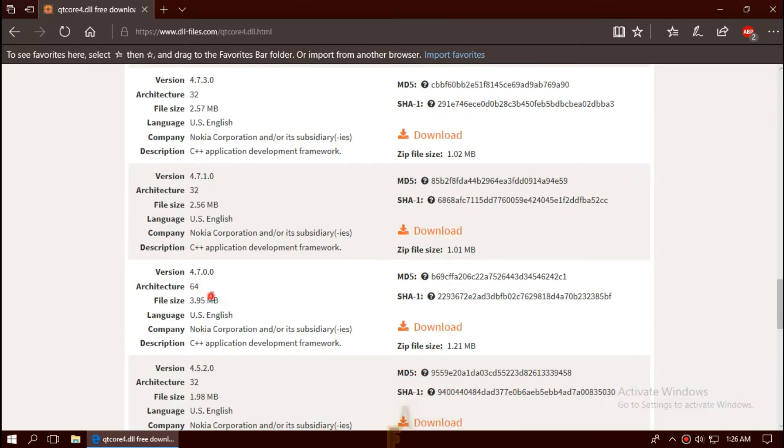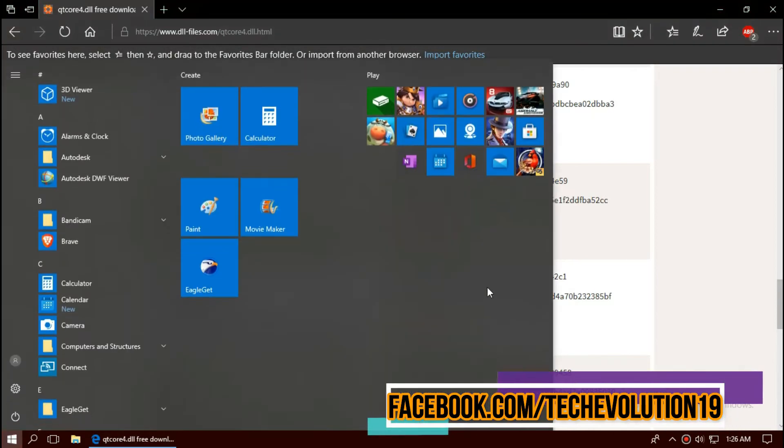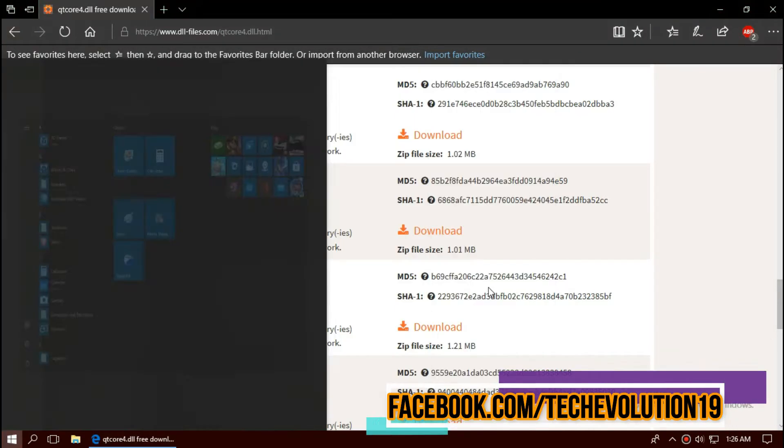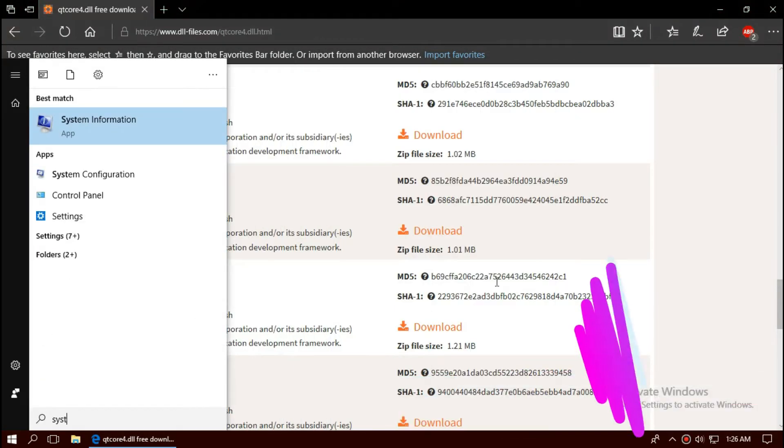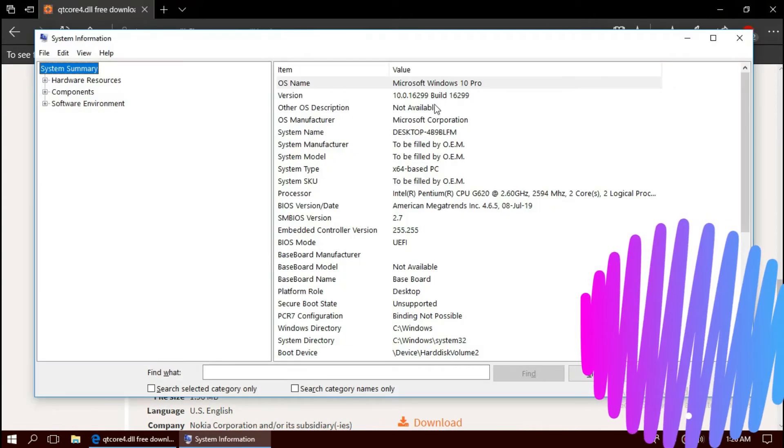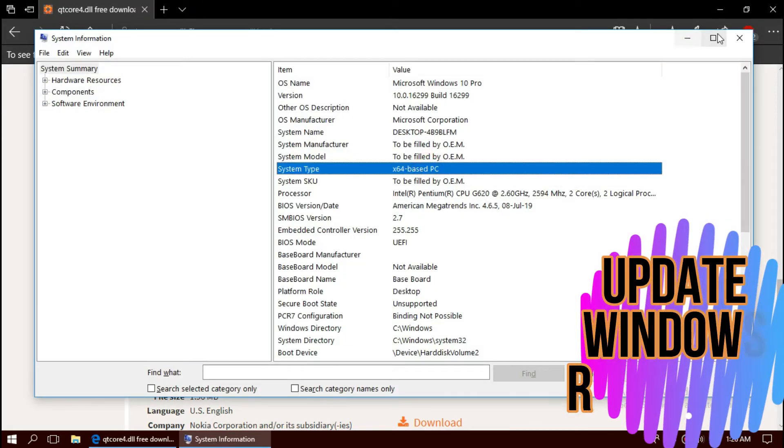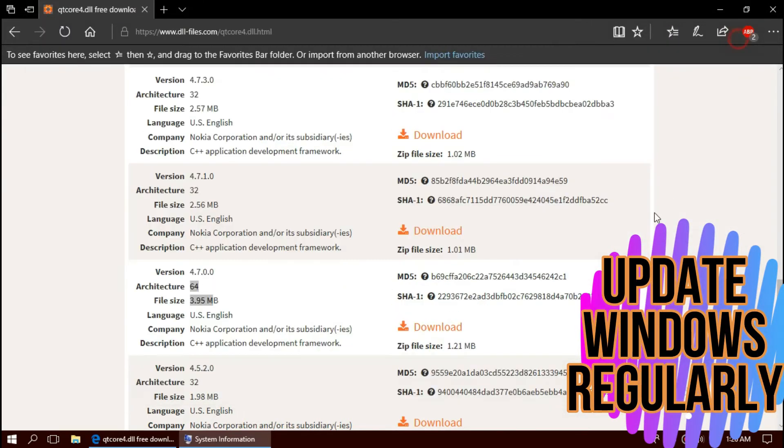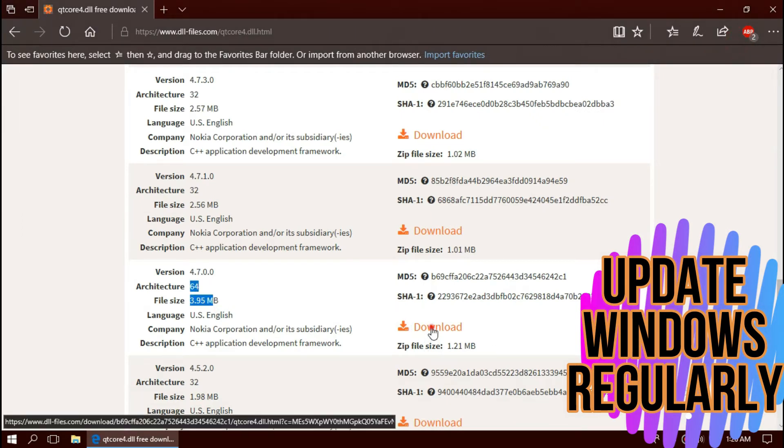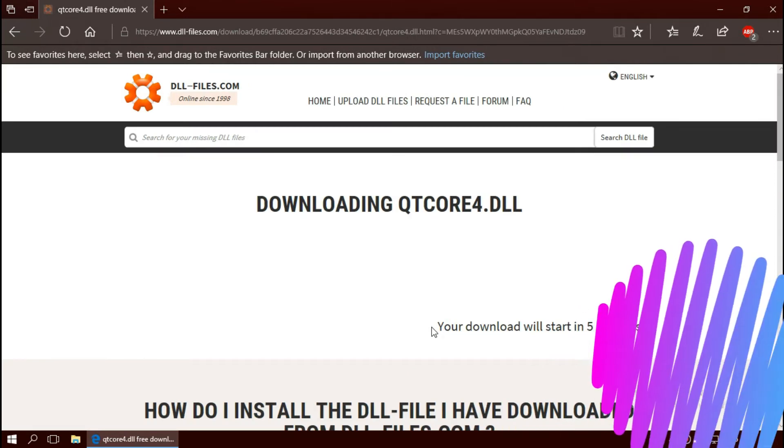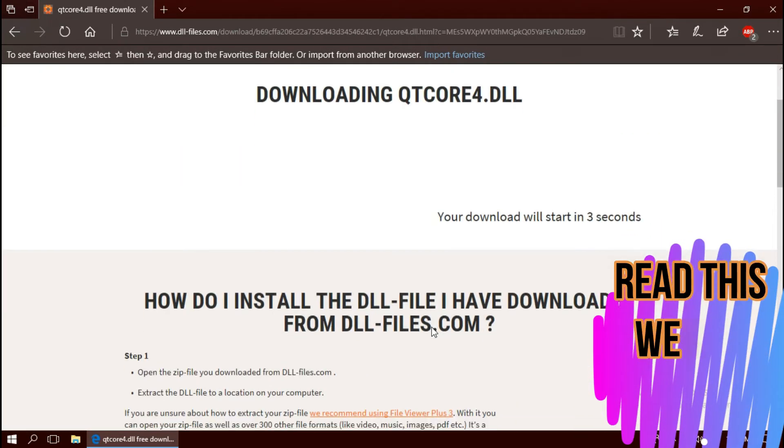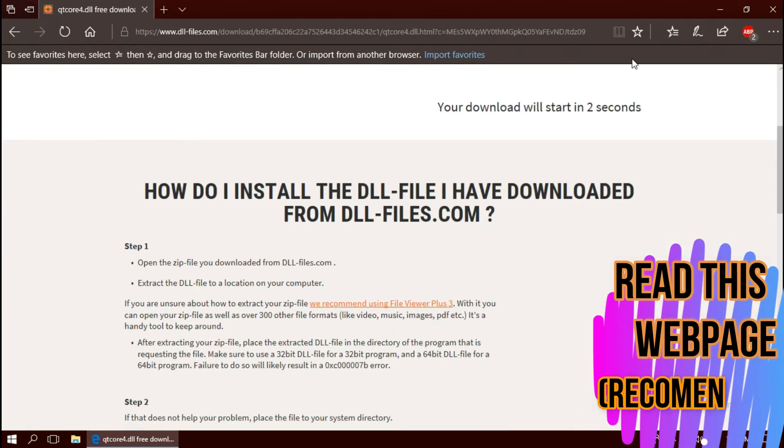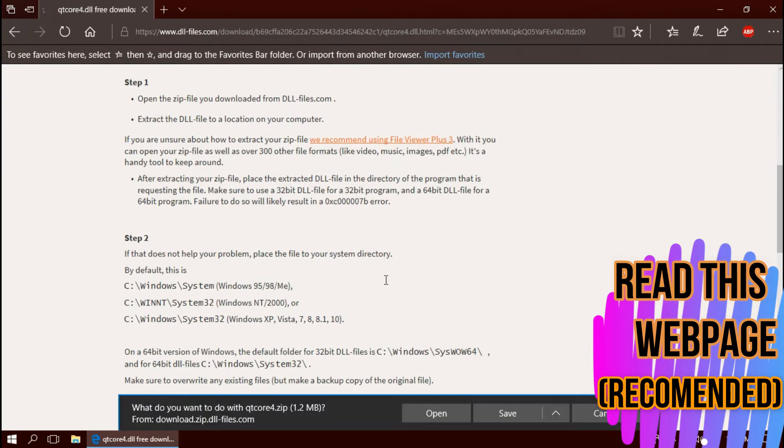To know your architecture, click on Start and search for System Information. Here you can see mine is 64-bit. As I have downloaded the updated Windows, I am downloading the 64-bit one. I strongly recommend you to read this page. It has multiple fixing methods also.